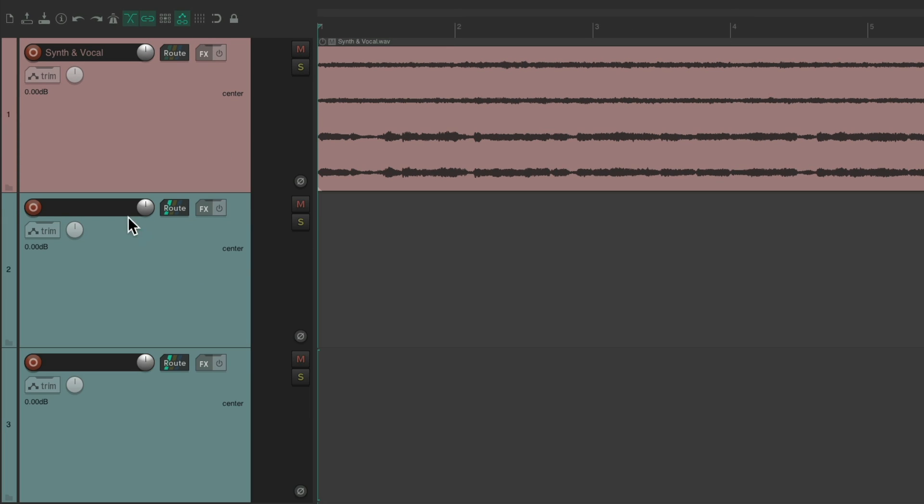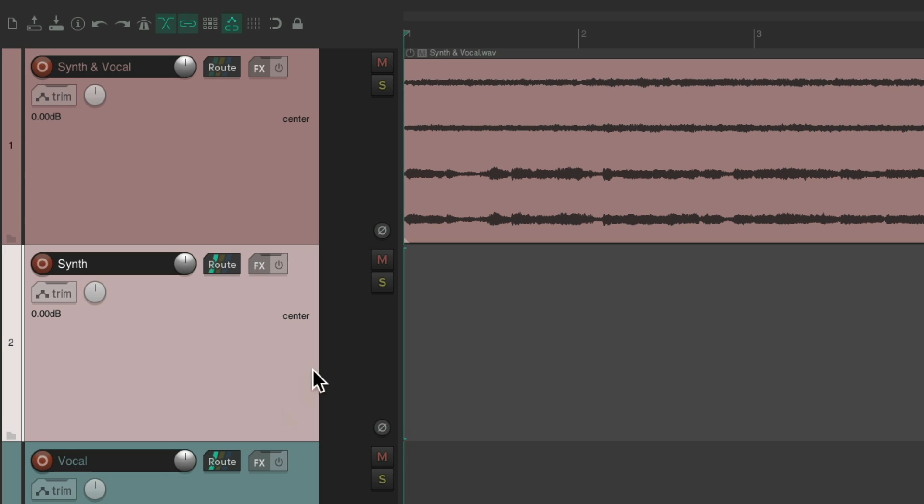I'll name this one synth and this one vocal. And now we could send just channel one and two to this one, grab the routing and drag it to here.